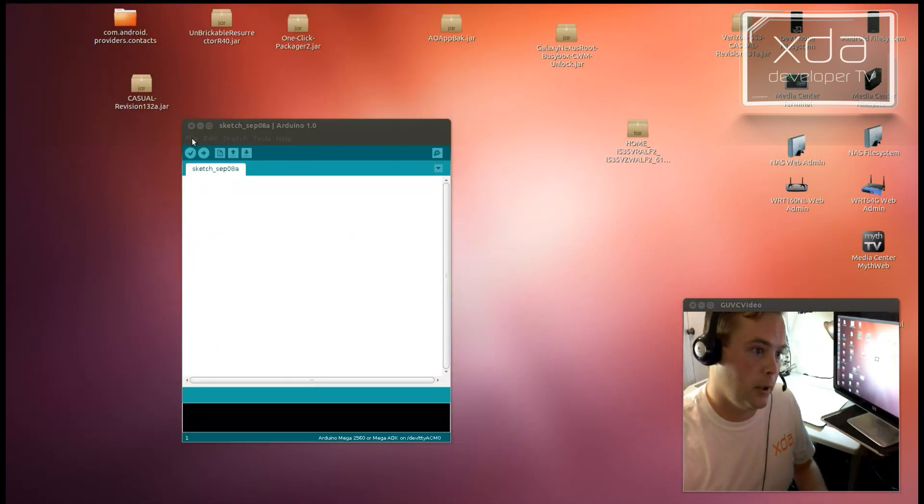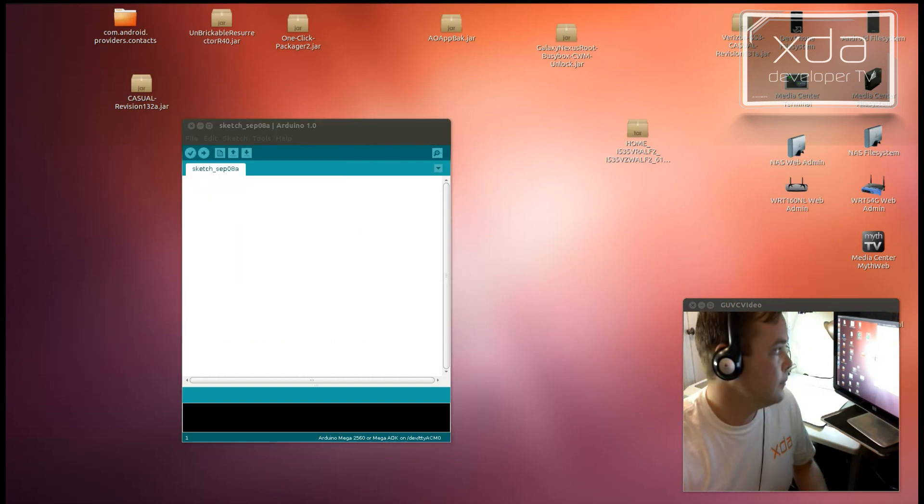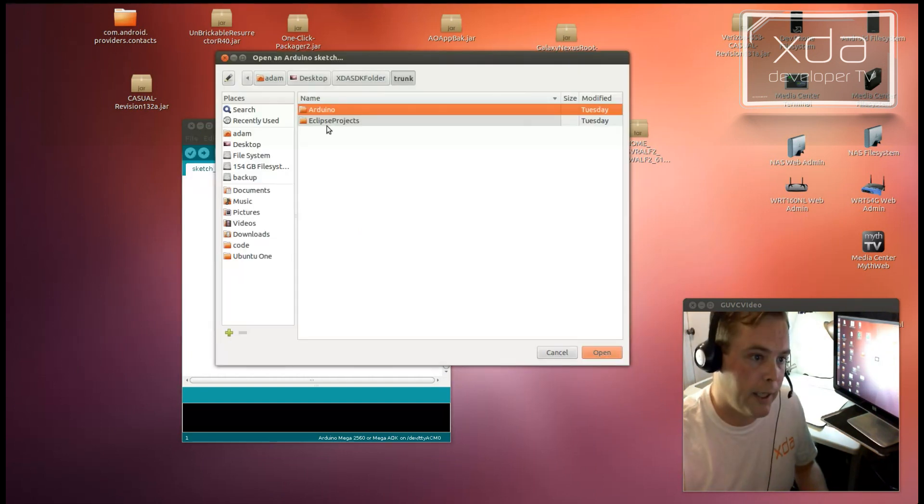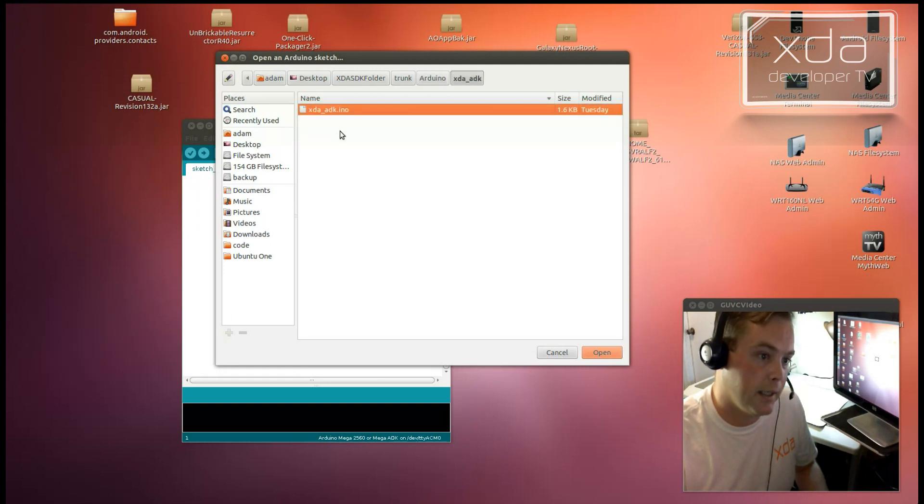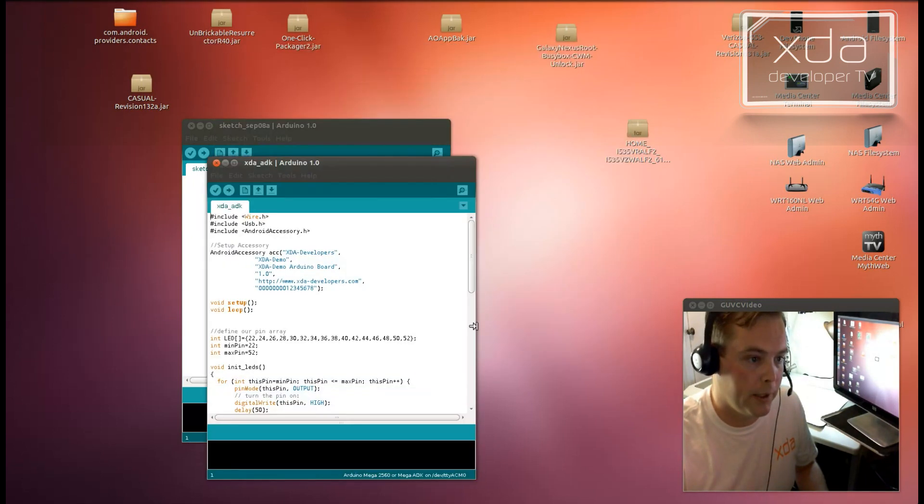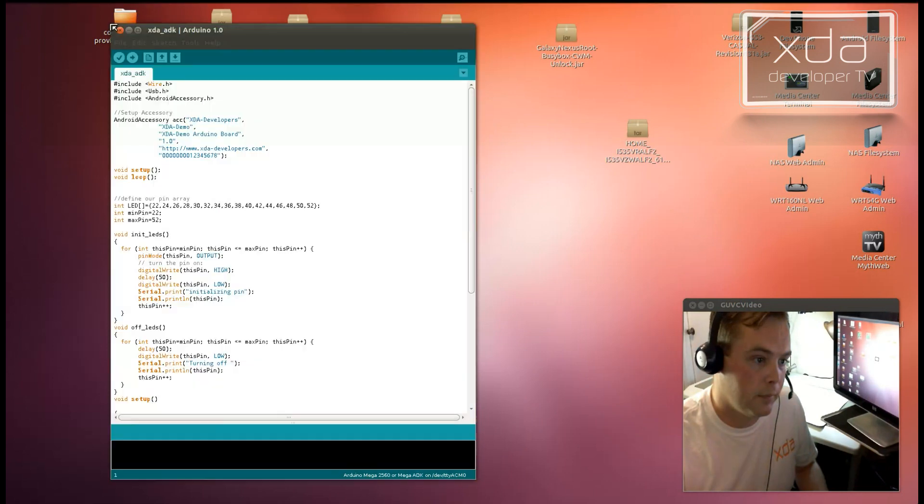So next, you'll want to open up the sketch provided in the XDA ADK repository. And you can find that in the trunk slash Arduino slash XDA ADK. Open that up and here's what we're working with.